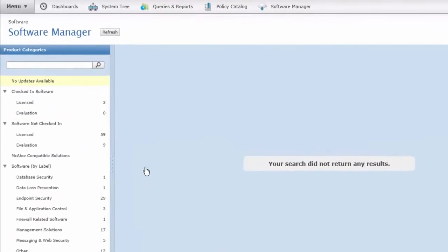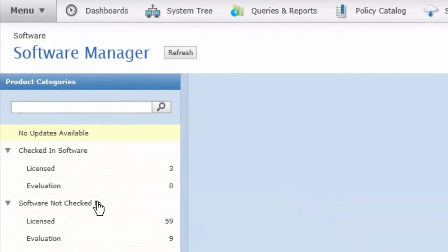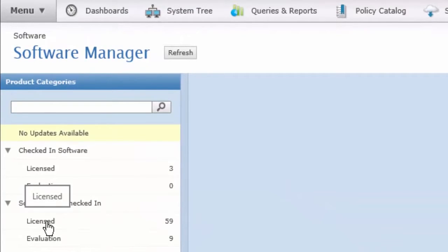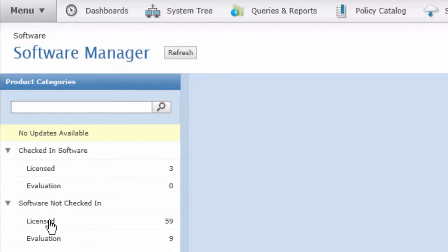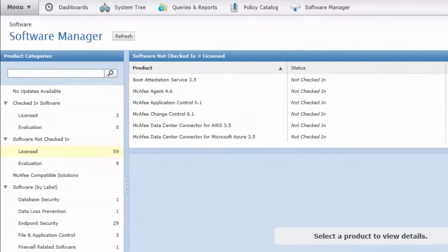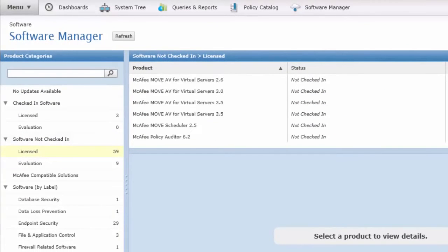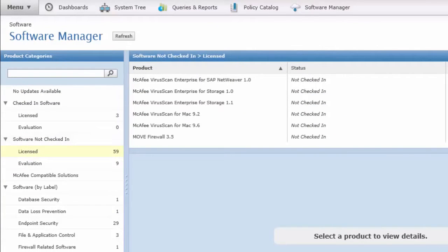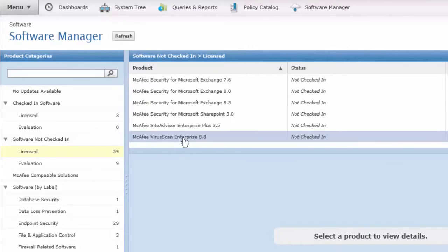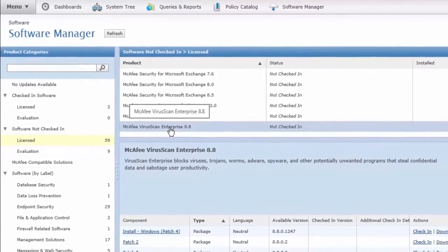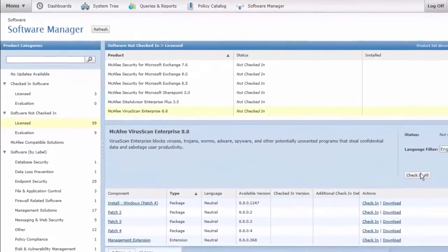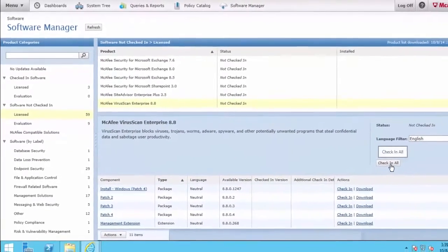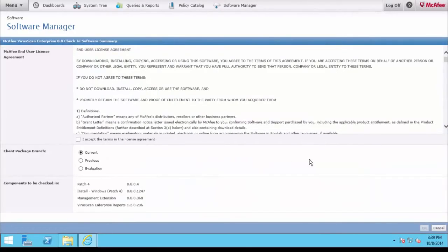Now I'm using a licensed ePO server, and my Software Not Checked In is located under the Licensed area. You'd be using the Software Not Checked In evaluation area if under Evaluation. Let's click on Licensed, and I want to find VirusScan 8.8 in my list of products. Select VirusScan 8.8. You see it's not checked in, and I'm going to select the Check In All option.